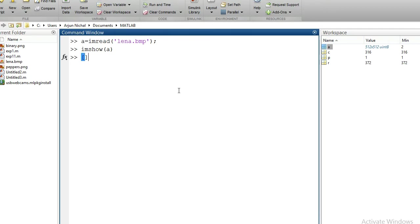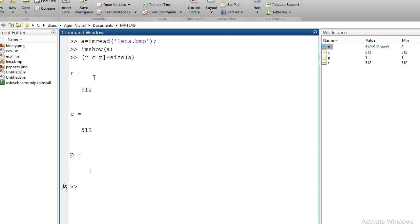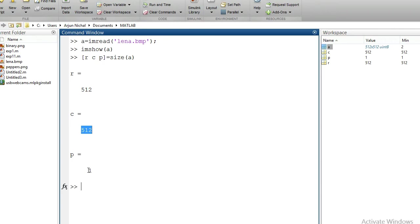Checking the size of the grayscale image: [R, C, P] = size(A) gives 512 rows, 512 columns, and 1 plane. For a grayscale image, the total number of planes is always equal to 1.